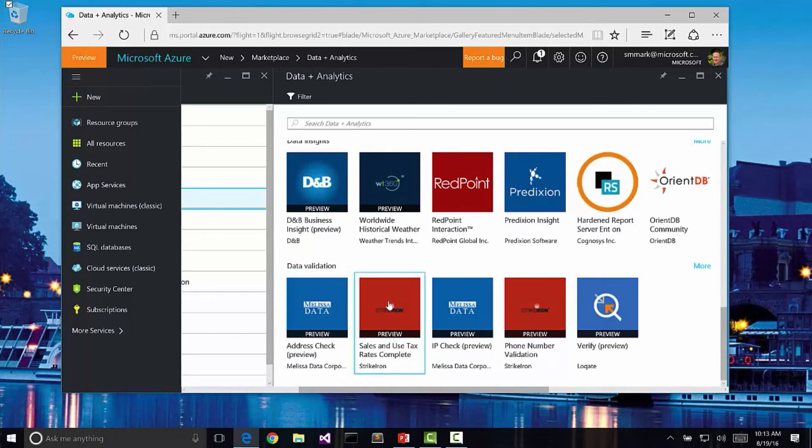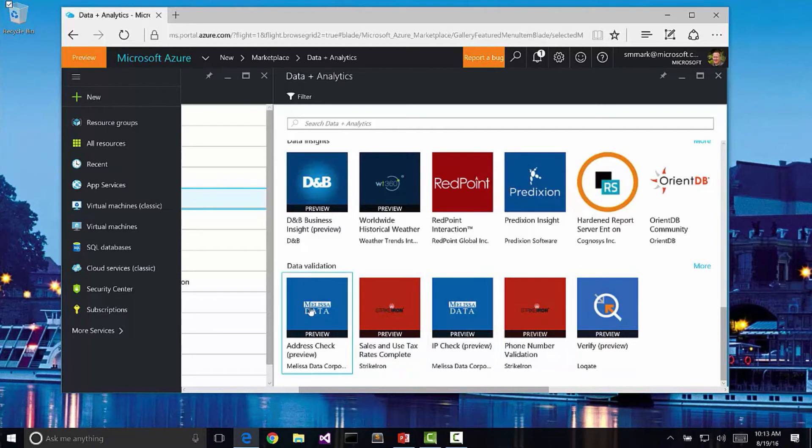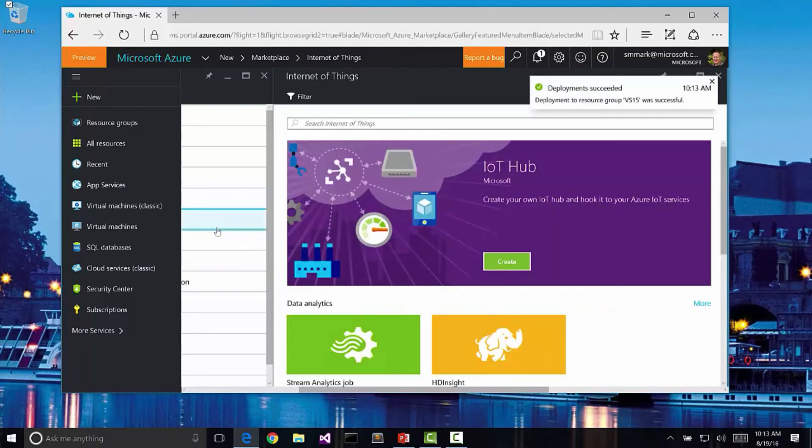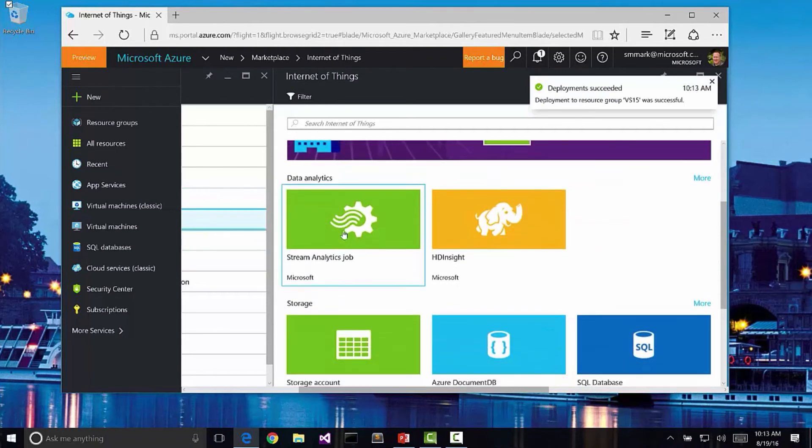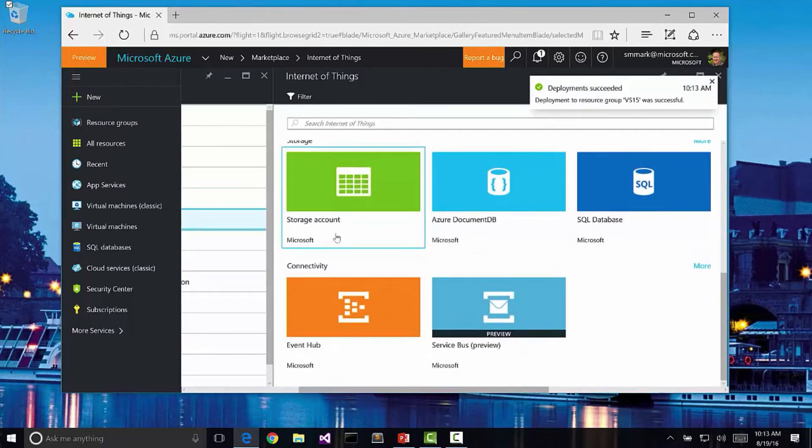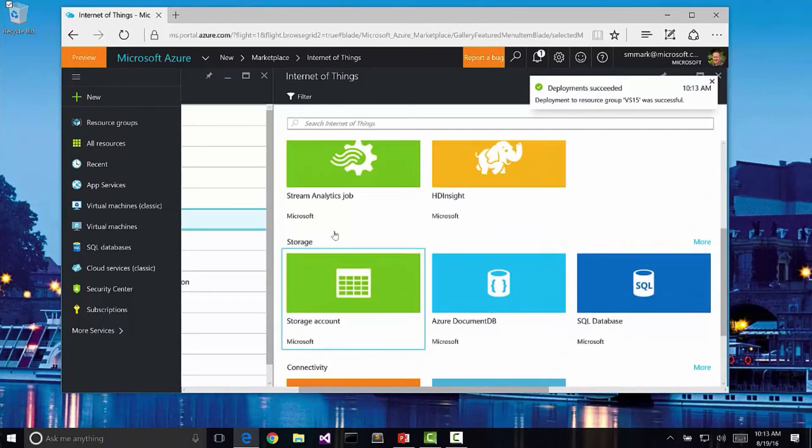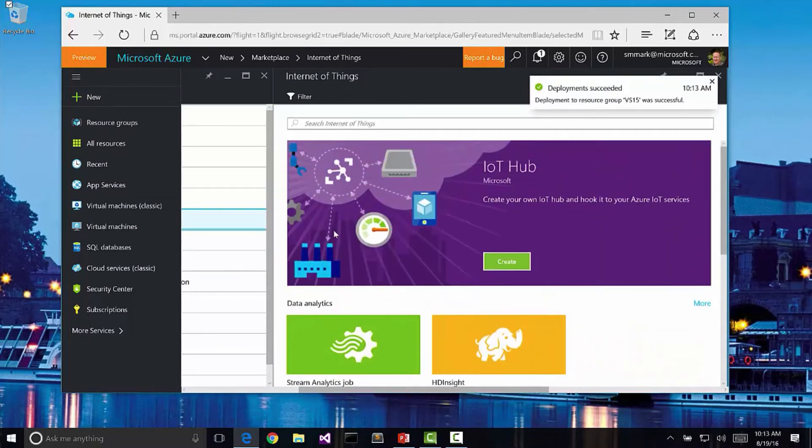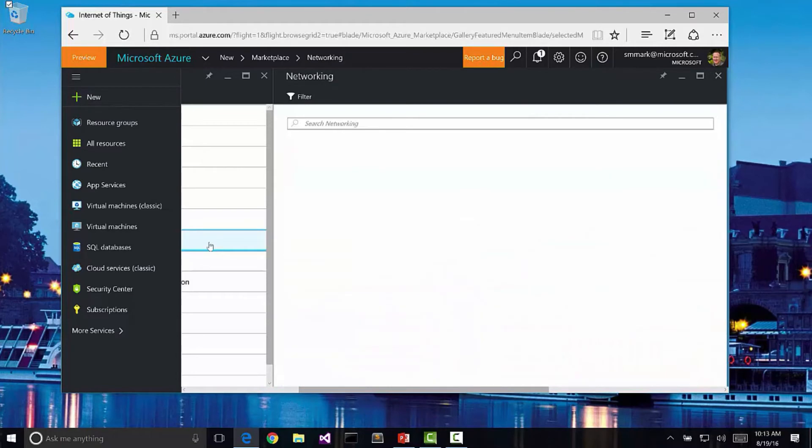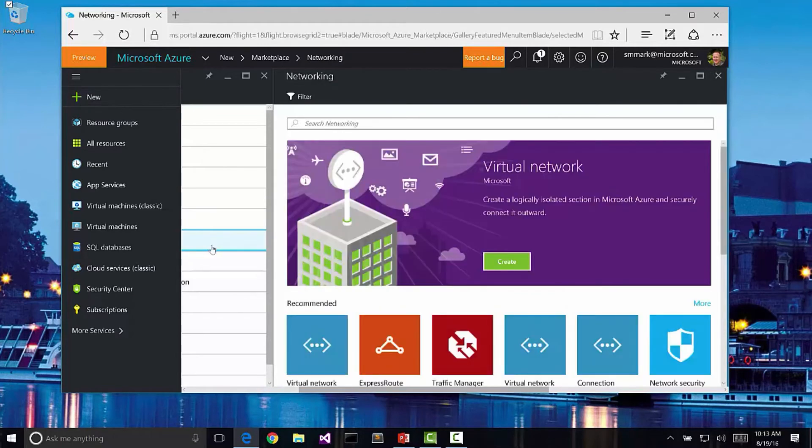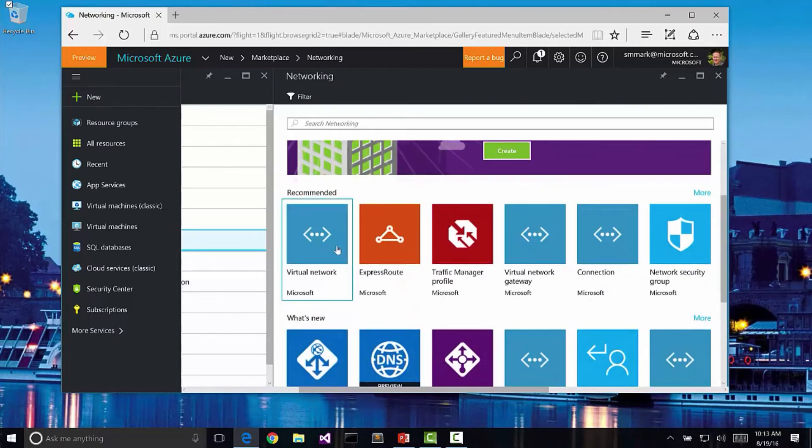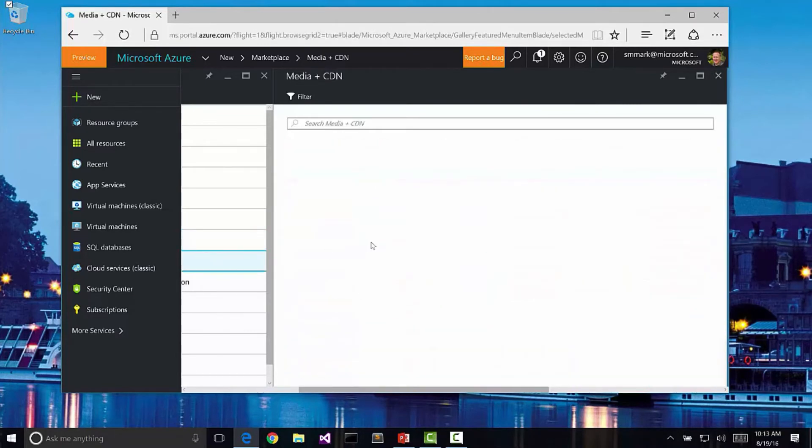Notice that we can do sales and use tax rates or check phone numbers or verify addresses through existing services that are out there. We've got Internet of Things support, so different types of Internet of Things applications to be able to connect all of our devices together. We have some networking resources to be able to do VPNs and automatic routing.